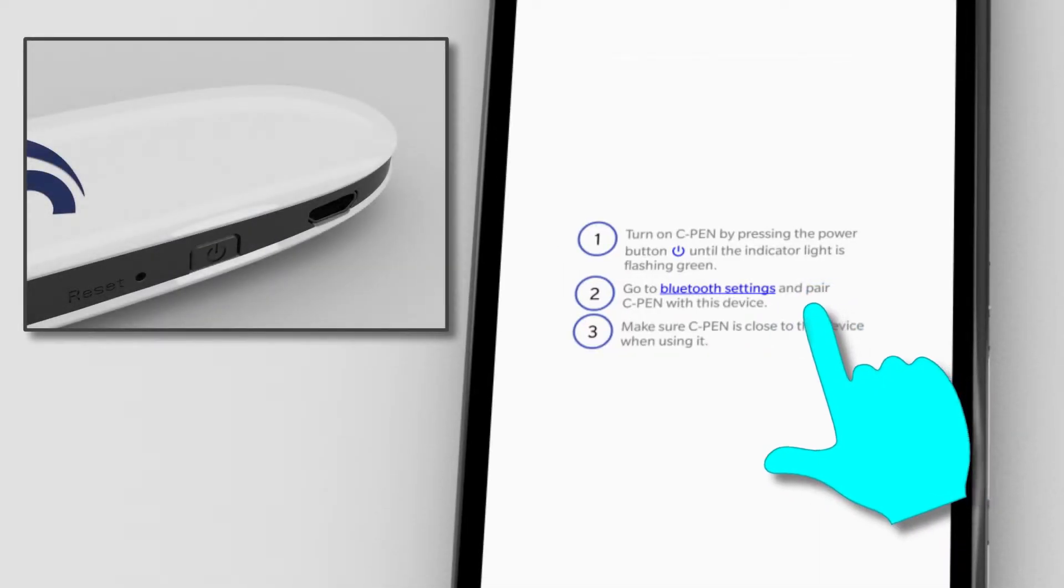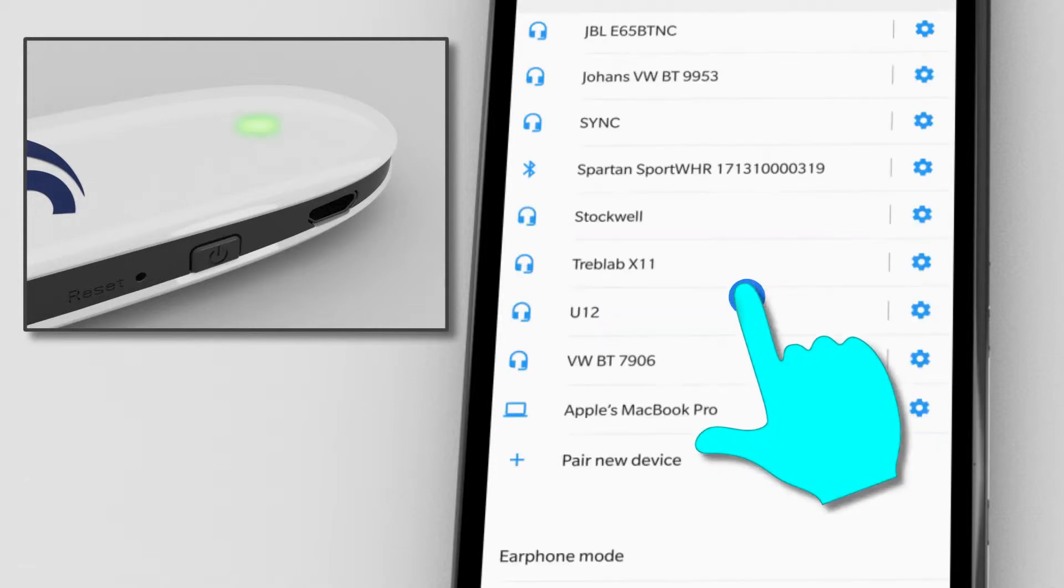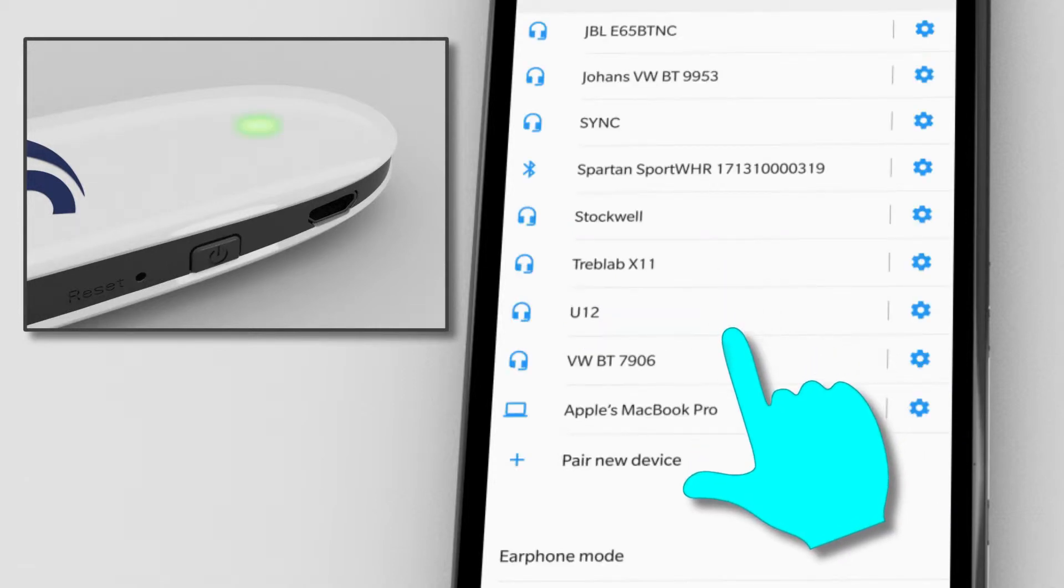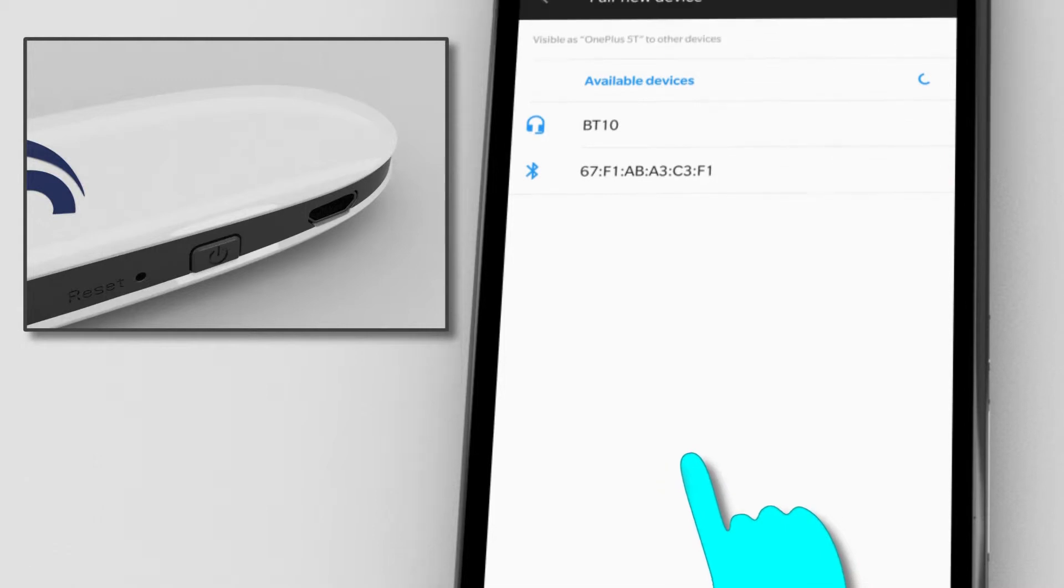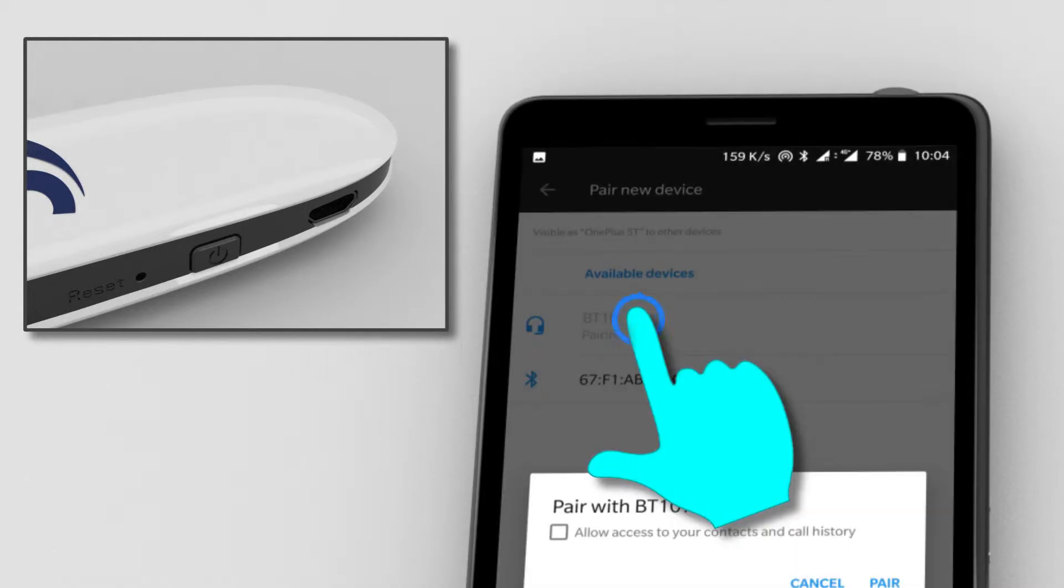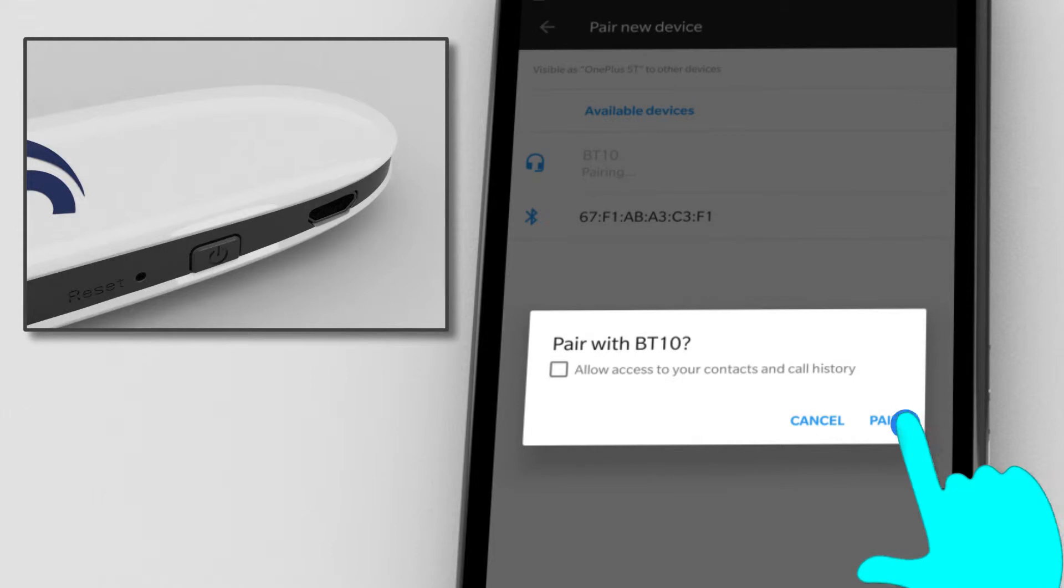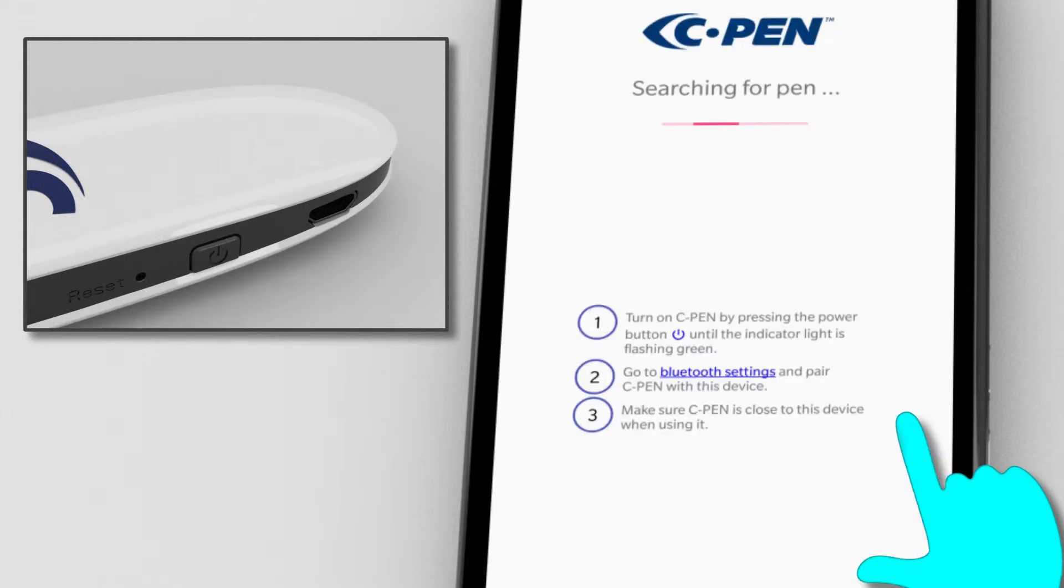Click the link to get to Bluetooth settings. Now click Pair New Device. Click to select BT10. Complete Pairing. Switch back to the app. Click Next to proceed.